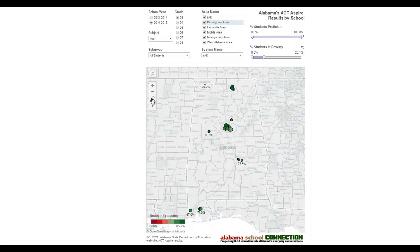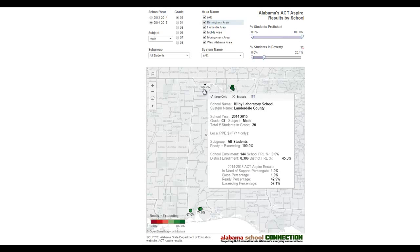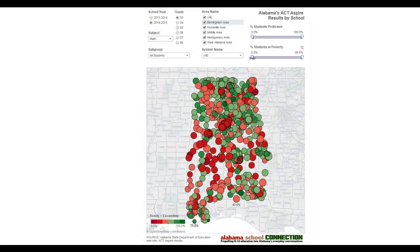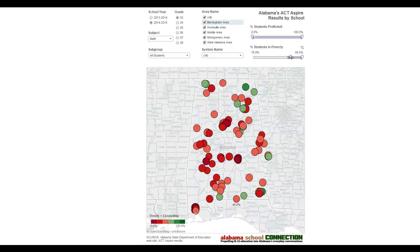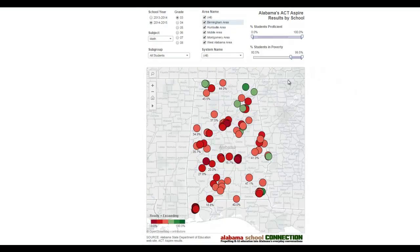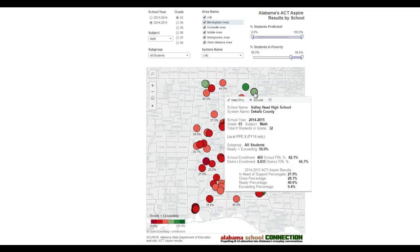This shows you where those schools are. Whenever you see a number pop up, that's the level of kids that are proficient. In this school in Lauderdale County, 20 kids in third grade math — 100% of them were proficient. Now let's move the slider back to catch all students and see what happens when we go with 80% poverty. In some places, results are still green. We have this stereotypical idea that poverty equals poor performance, but this map shows that isn't always the case. There are schools where kids are succeeding on ACT Aspire even though they may have high levels of poverty. This poverty level is at the school level, not the district level.